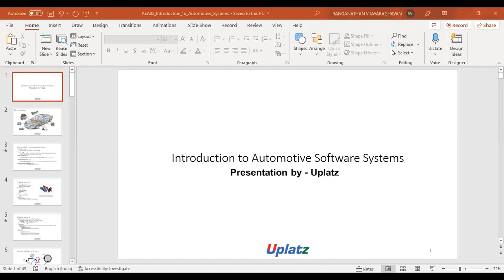Hi, I am a tutor in Aptos. Today we are going to discuss about Introduction to Automotive Embedded Software, and Automotive Software Systems.